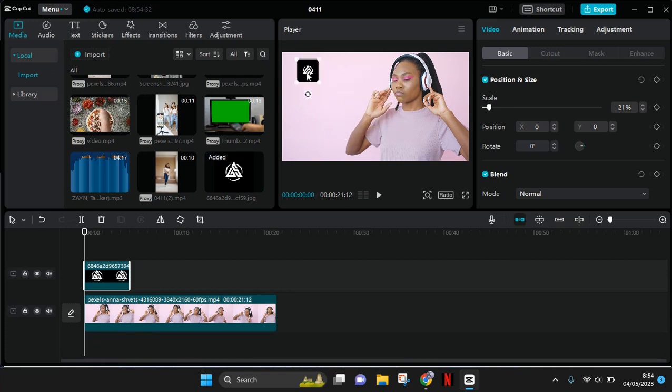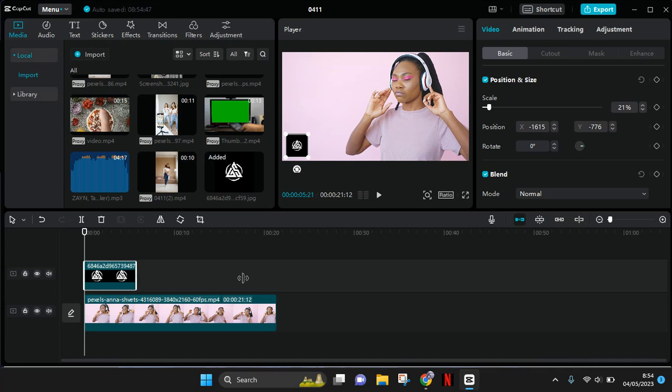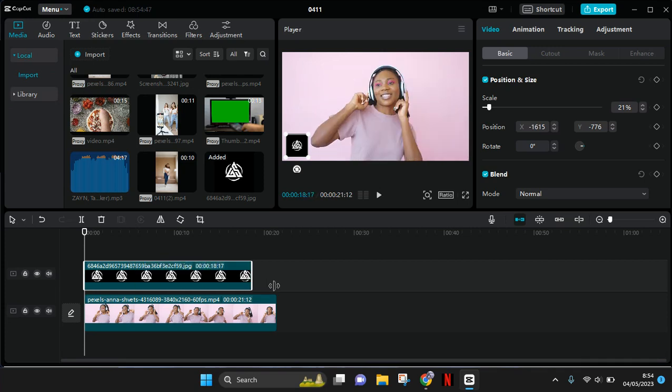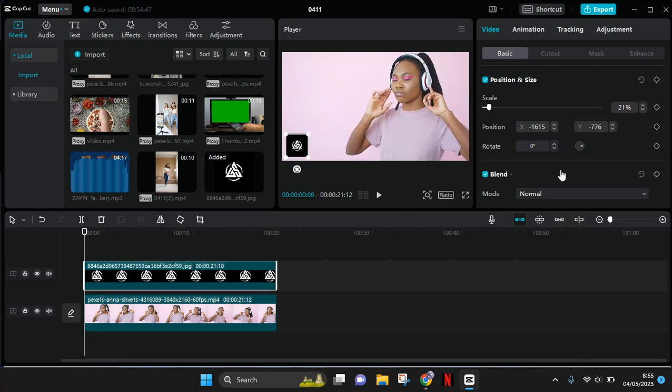For example, in here I'm going to put it in the bottom like this. If you want, you can also use the blending feature. You can also adjust the opacity of the logo. I'm going to try by lowering it like this.